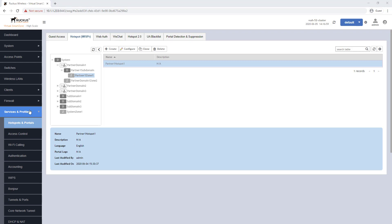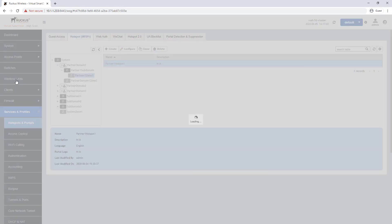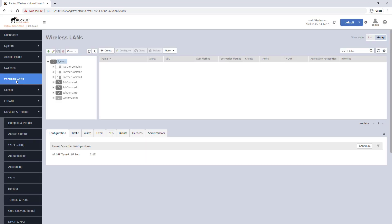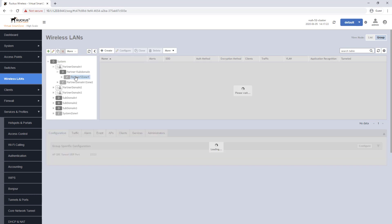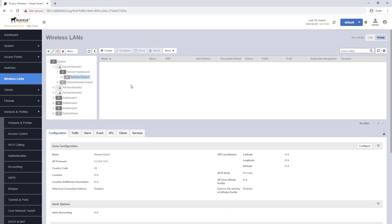We will now navigate to the wireless LAN tab and that is where we will click on the zone that the hotspot portal is configured. Once the zone is selected we will click on the create button.